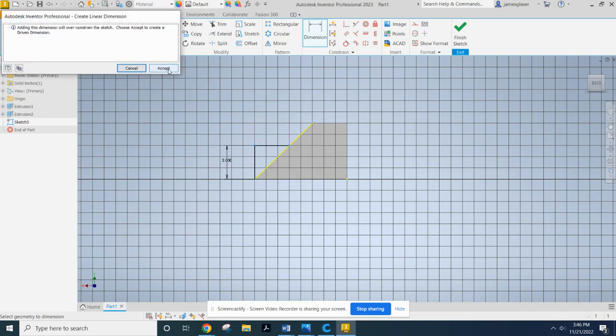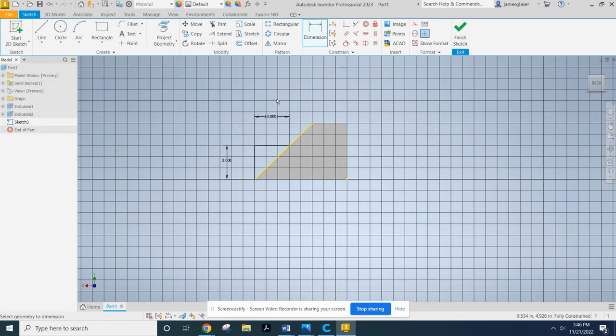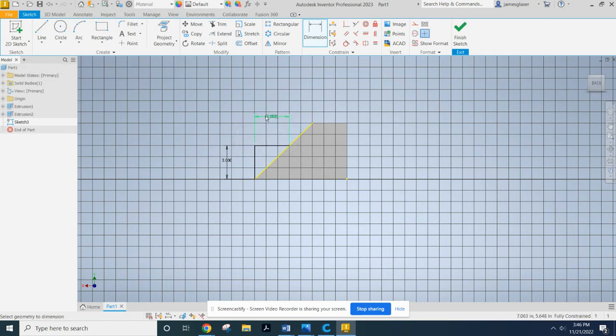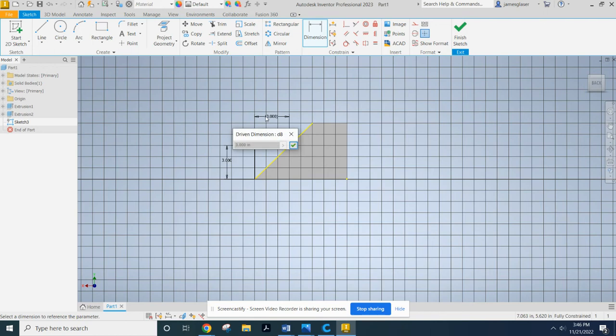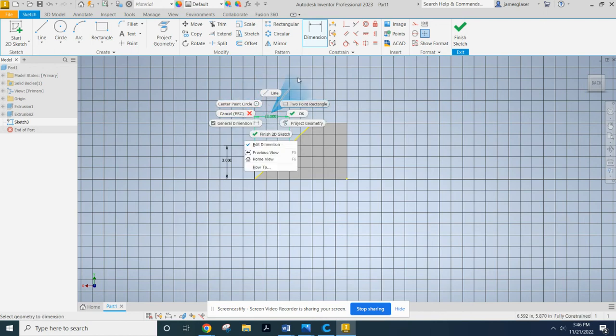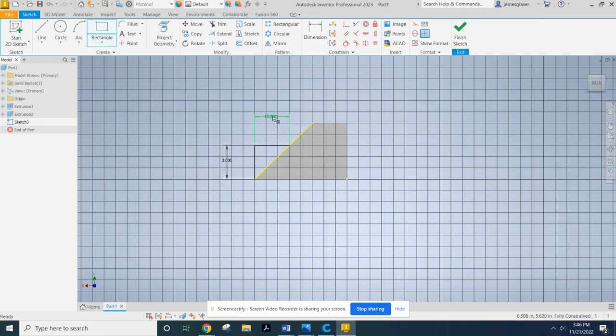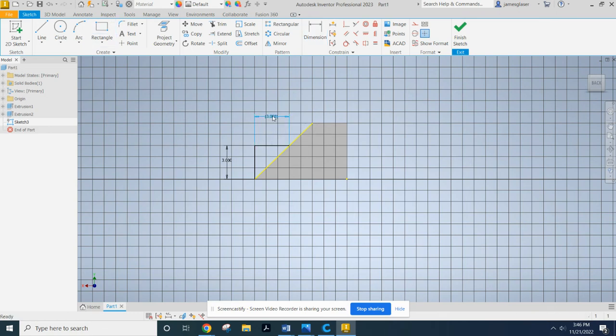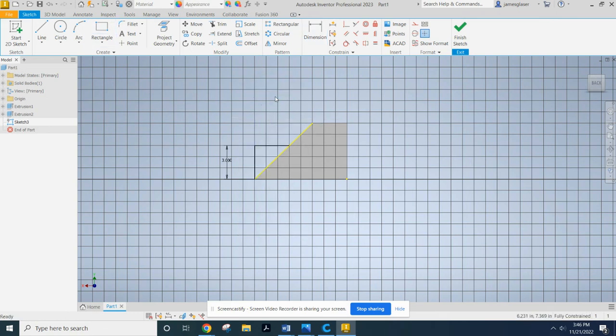I can't because it would over-constraint it. That would be 3 out of 3 sides of a triangle. So right-click and drop all my tools by hitting escape. Then right-click and hit delete. There.